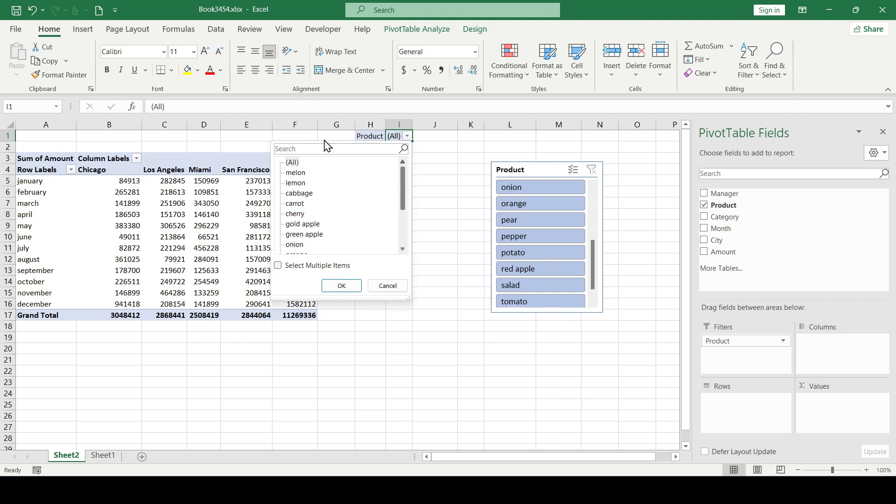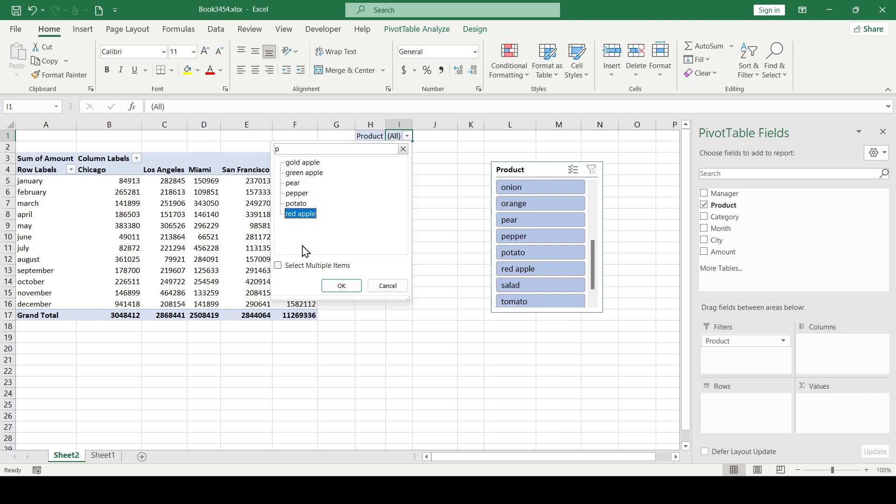For example, let's find all the products that have the letter P in their name. We write the letter in the search and here we get all the products that contain the letter P.